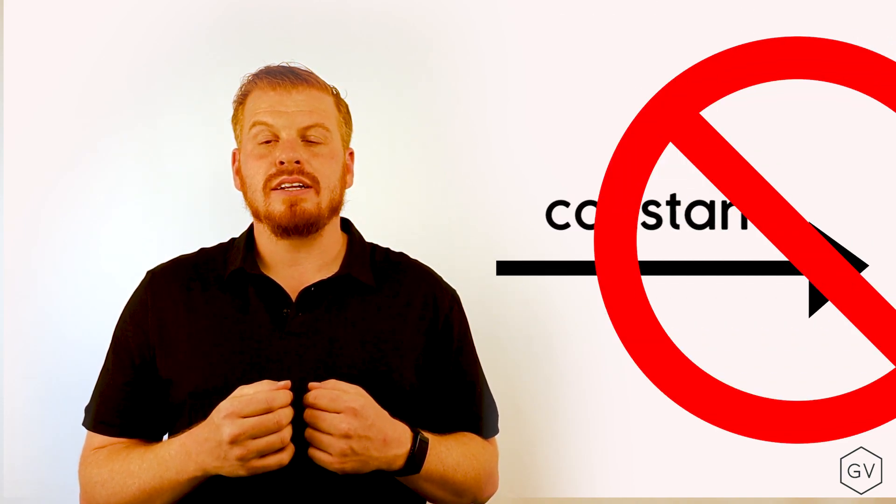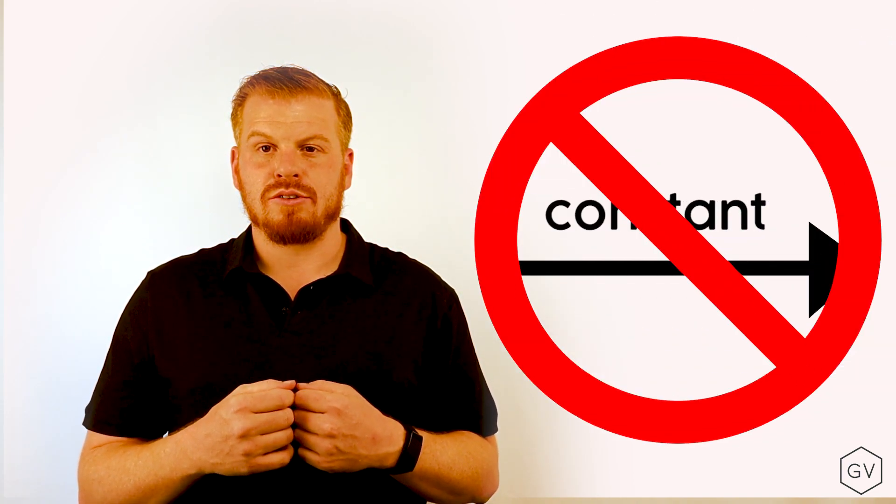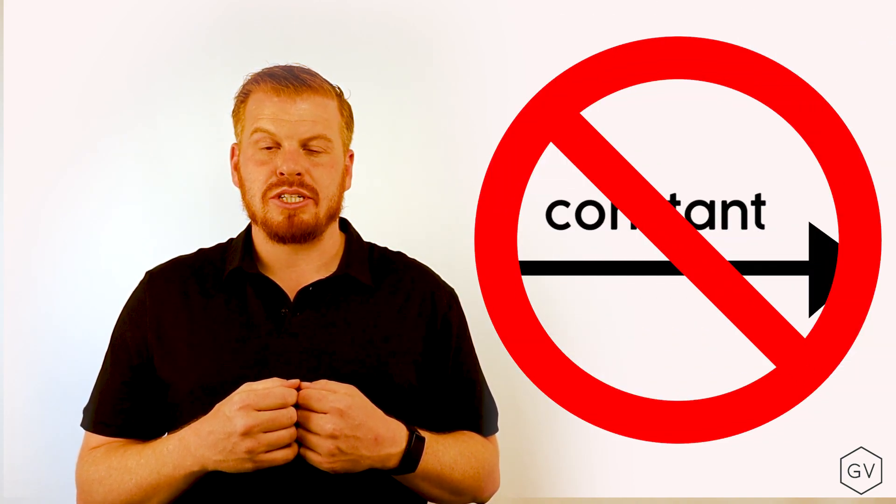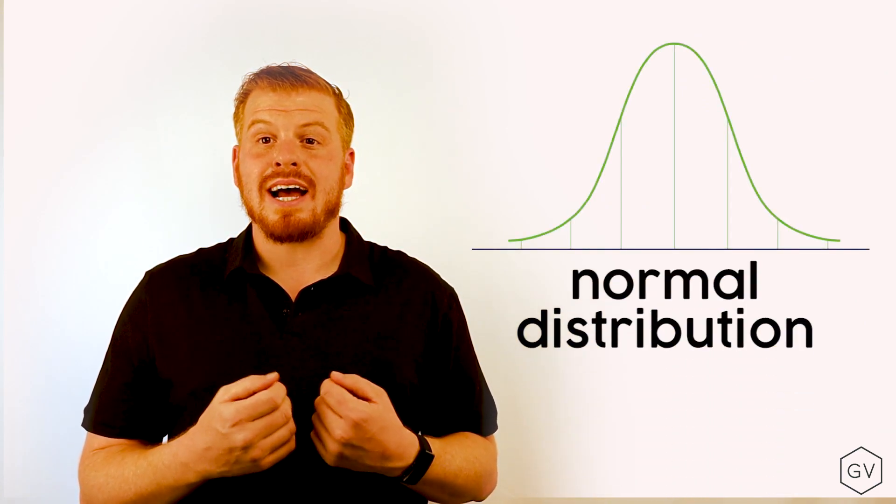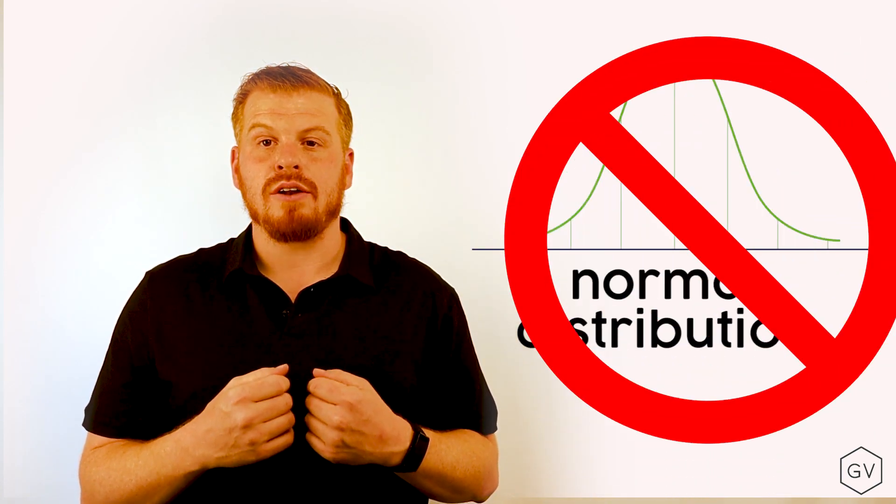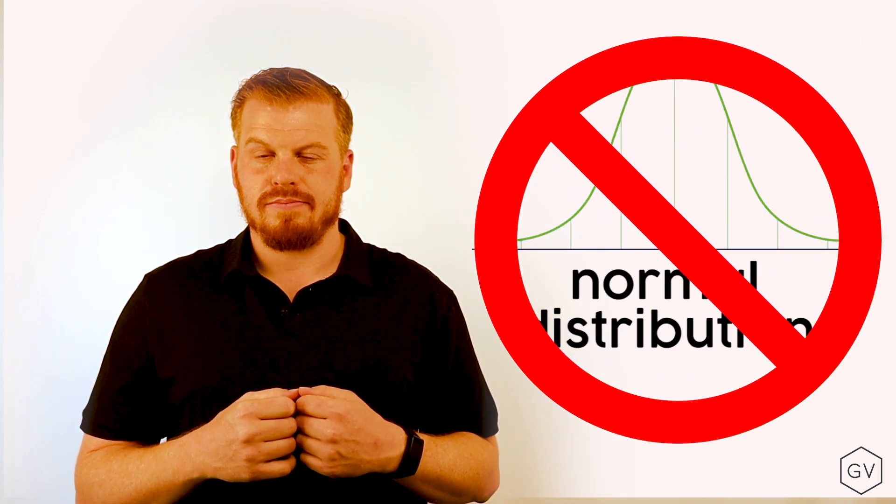Now in practice, these assumptions don't hold up. Volatility is not constant throughout the life of the option, and continuously compounded returns of most assets are not normally distributed. So how do we deal with this?